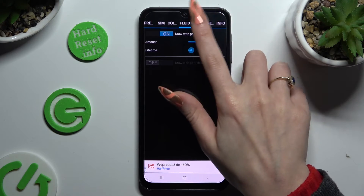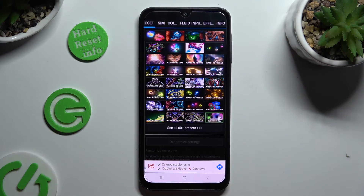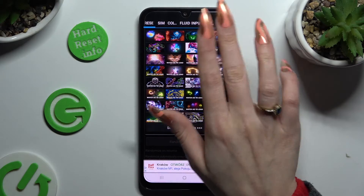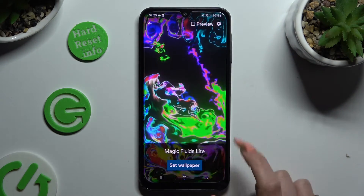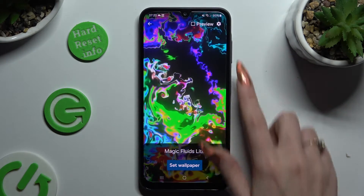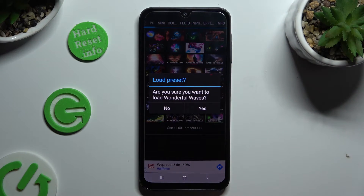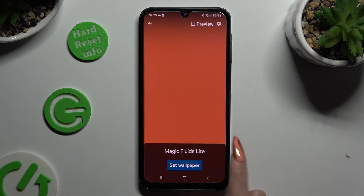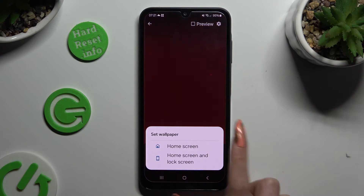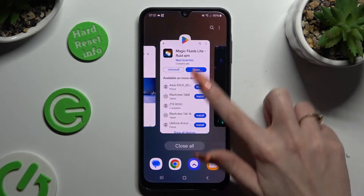You can also click on Presets at the top left corner and tap on the best one for you. Select Yes in the pop-up. Then go back, tap on Set Wallpaper, pick one of those options, and close Magic Fluids.